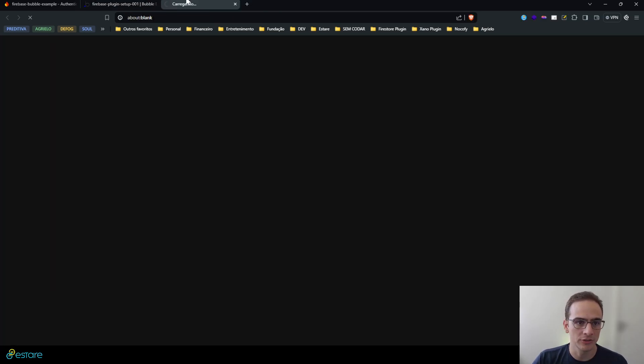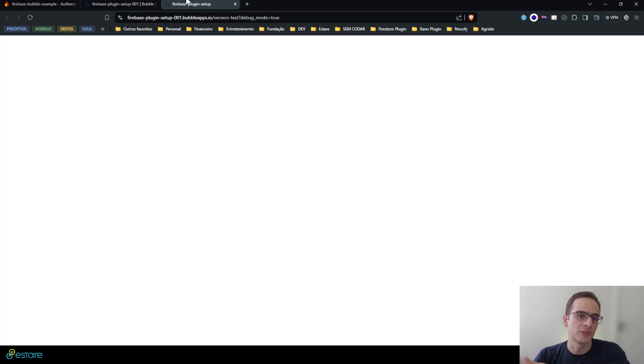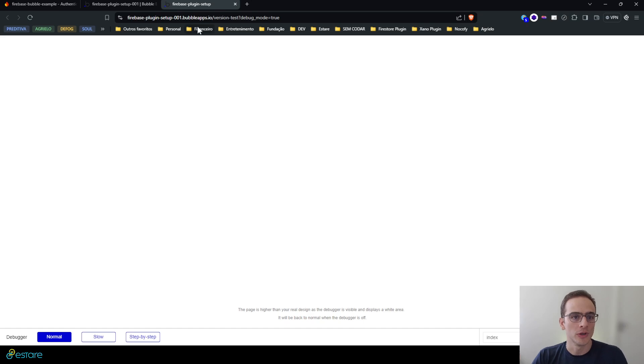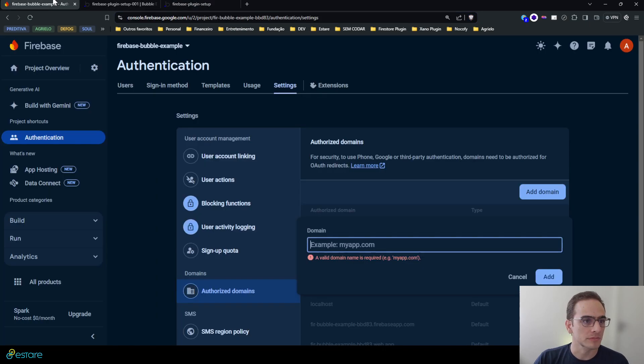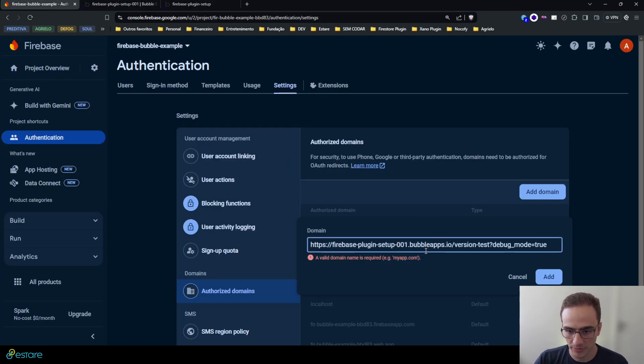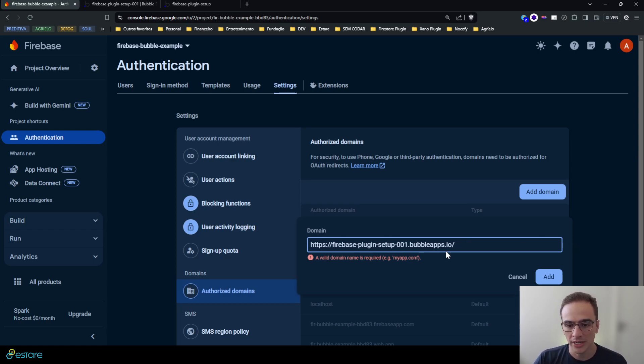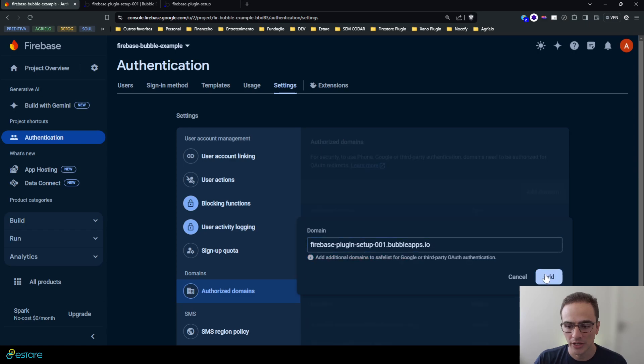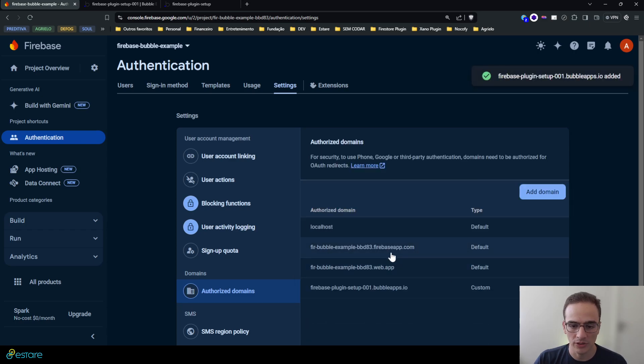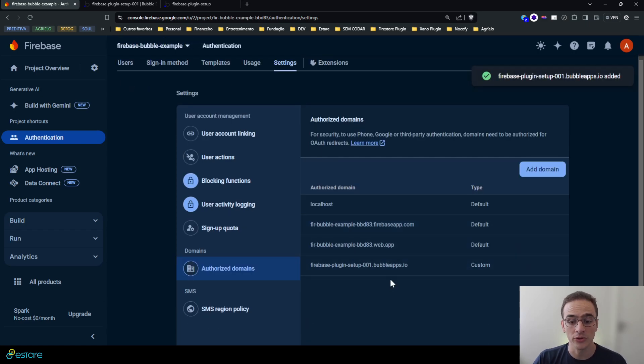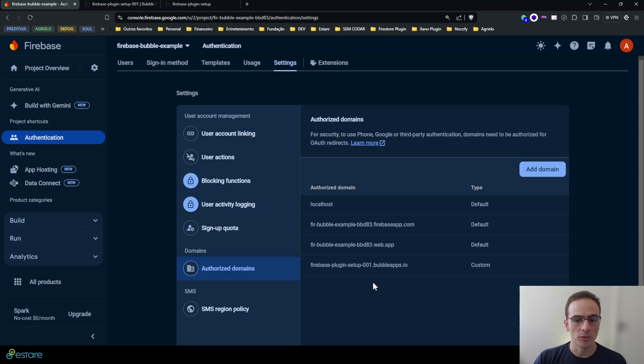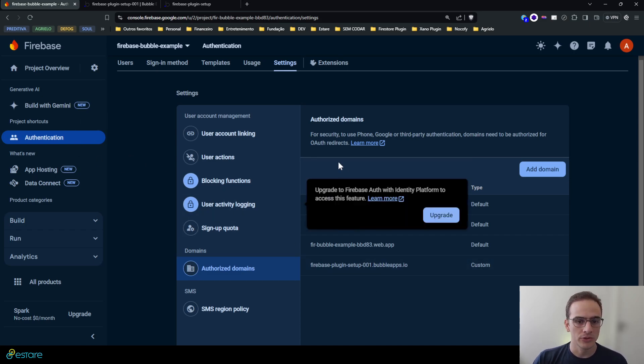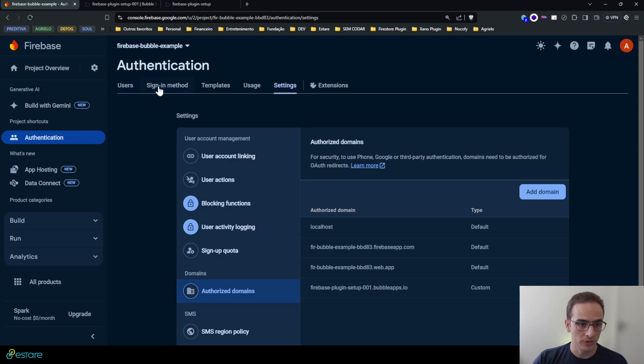If you have a custom domain you must allow your custom domain here, but if you're only using the basic Bubble application, the bubbleapps.io domain, you must come here, copy this link, go back to your Firebase project, just remove everything from the root menu and add this root menu here as one of the allowed domains for your application to run.